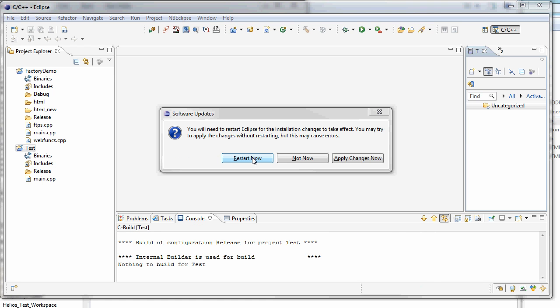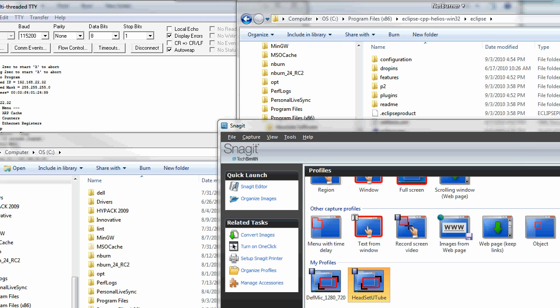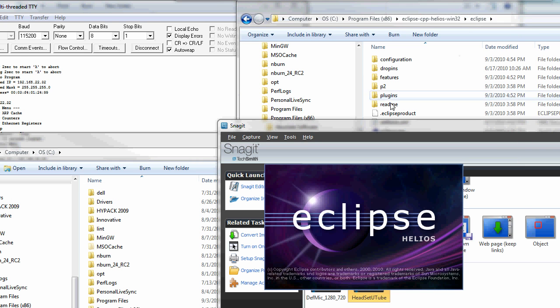Let's do the restart of Eclipse. So let's restart the 32-bit version of Helios here.